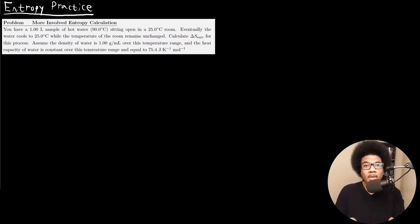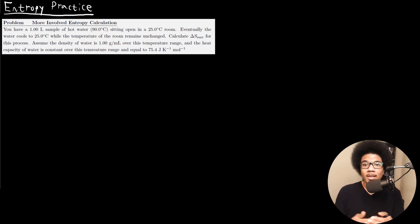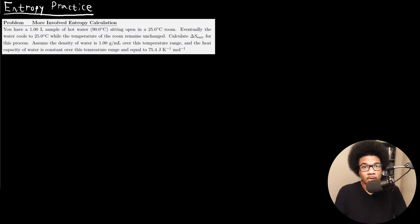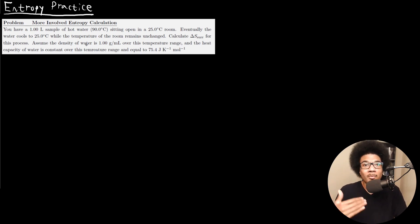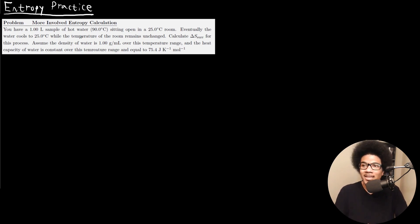In this video, I want to go through two example problems on how to calculate entropy in given situations. This first problem is pretty involved, but it uses a lot of the intuition we built up in the previous video and the equation we introduced for the second law of thermodynamics and how to calculate entropy.